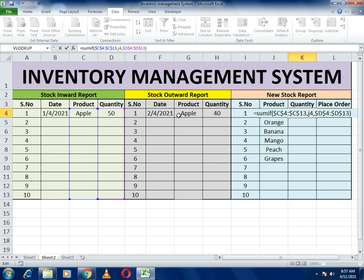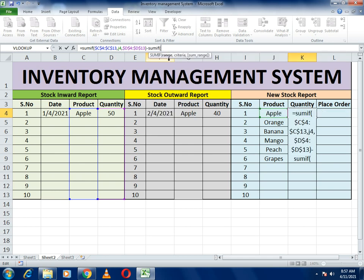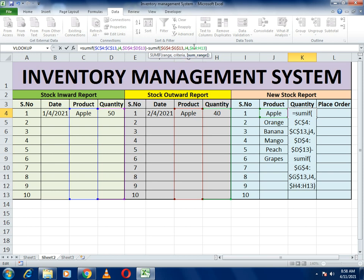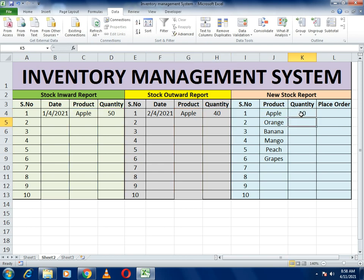Now we want inward minus outward — how much we ordered minus how much we sold to get the remaining stock. To do this, use subtraction and again use a SUMIF function for the outward. It asks for the range — select the same range with the dollar sign, comma, then the product J4, comma. Then the sum range, close bracket, and again use the dollar sign for each cell reference. Press OK.